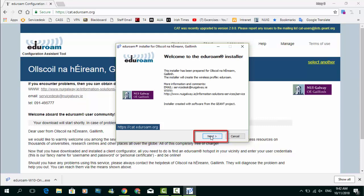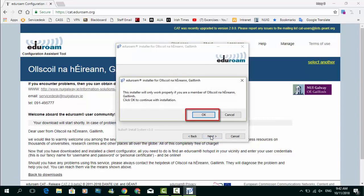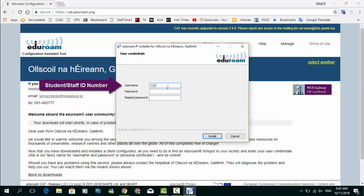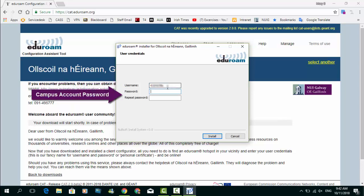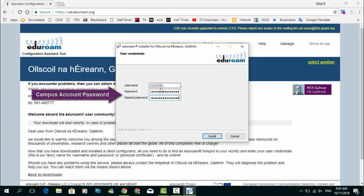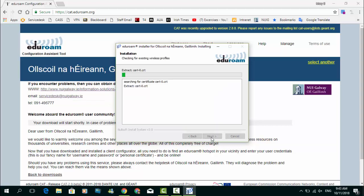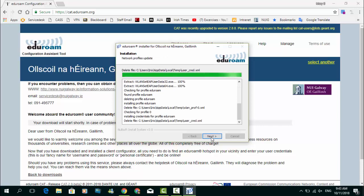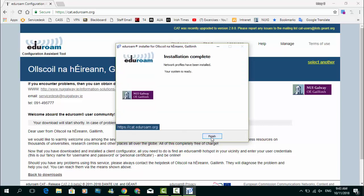Click on the next button and then click OK. You will then be asked for your credentials. Enter your student or staff ID number and your campus account password twice. Click on install. The installer will download the required information to create an Eduroam profile on your device. When prompted, click finish.